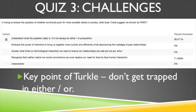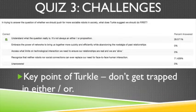The last question that threw you was from the Turkle reading, where she asked what we need to know before we look for sociable robots in our lives. This was another key concept I wanted you to get out of the readings. While some of the other answers seemed correct, the only real correct answer was: understand what the question really is. It's not always an either/or proposition.